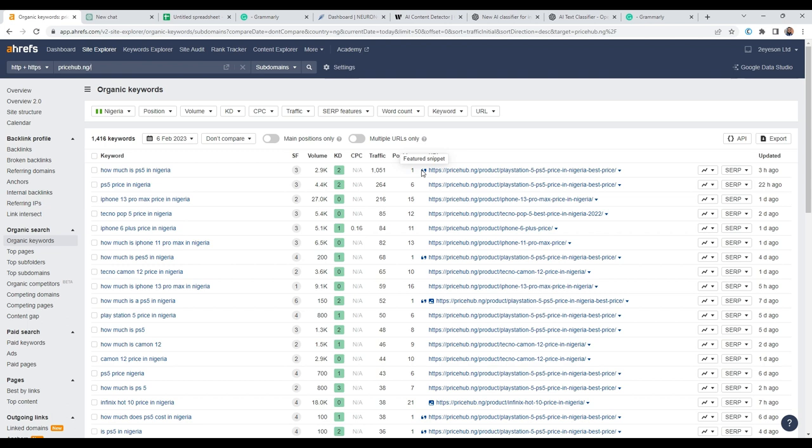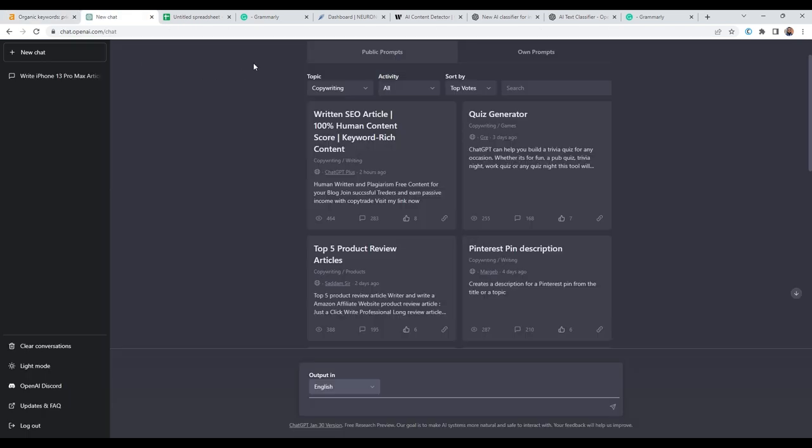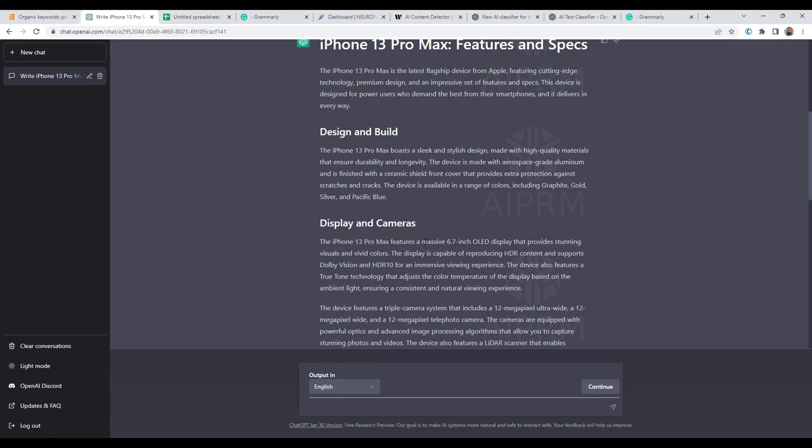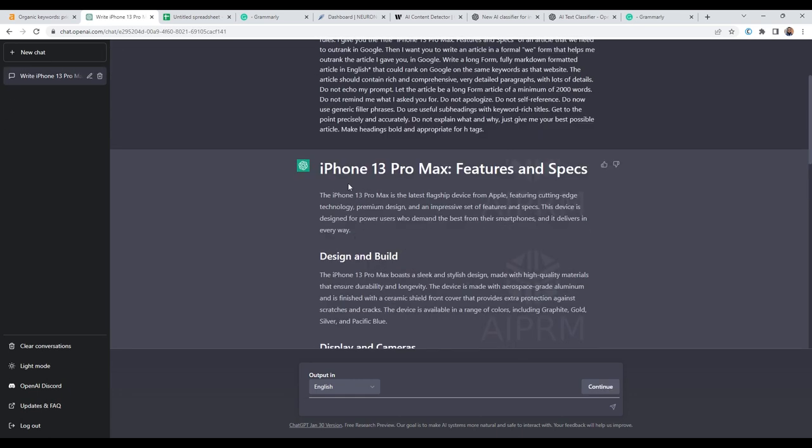But in today's video, I'm going to show you how you can get 100% or 80 to 90% human generated content using ChatGPT and Grammarly. So the content we are going to be using, they have already generated iPhone 13, Pro Max features and specs.